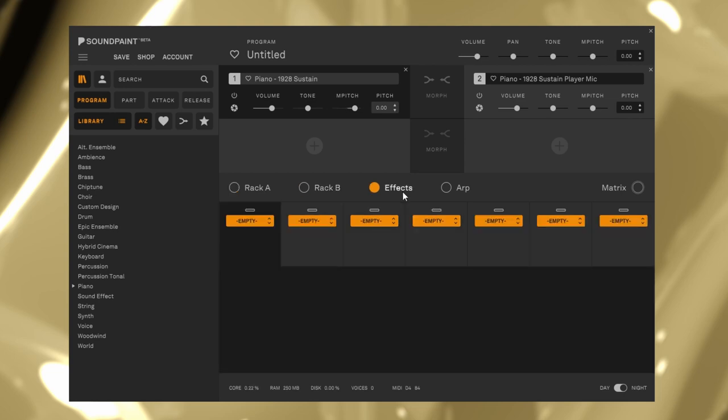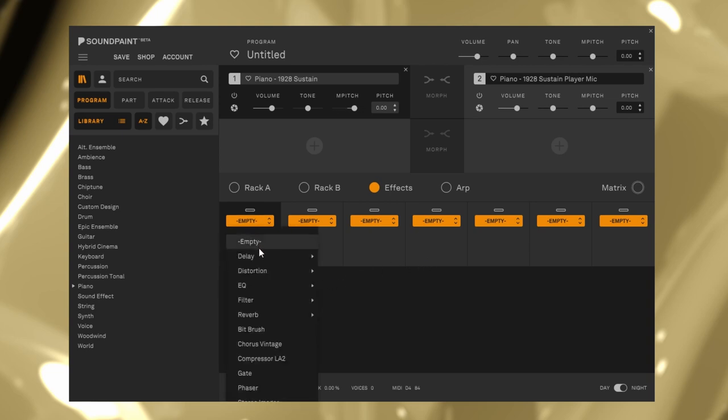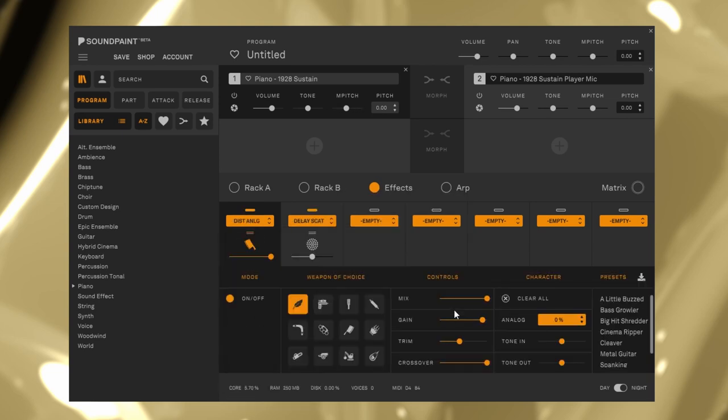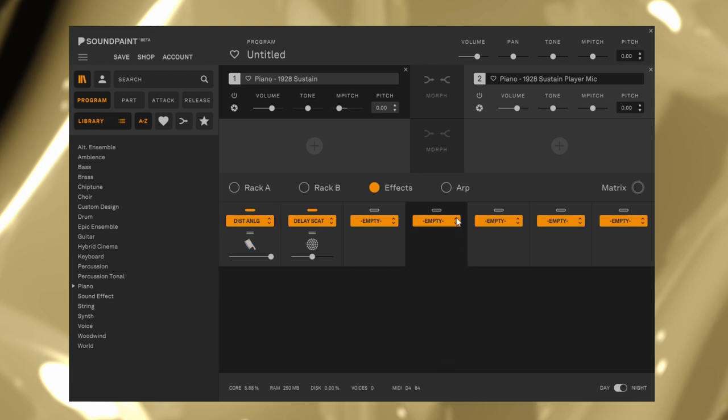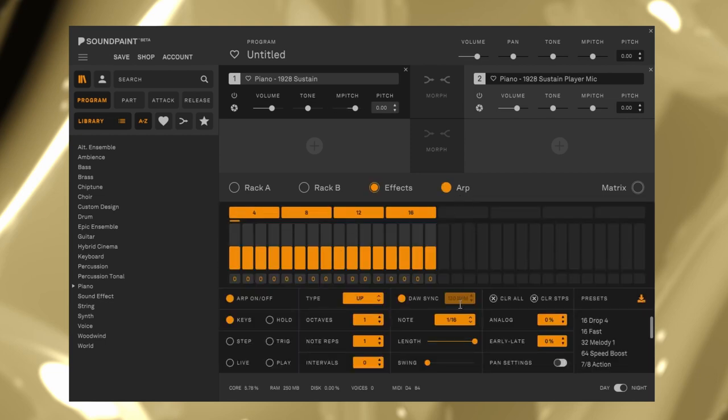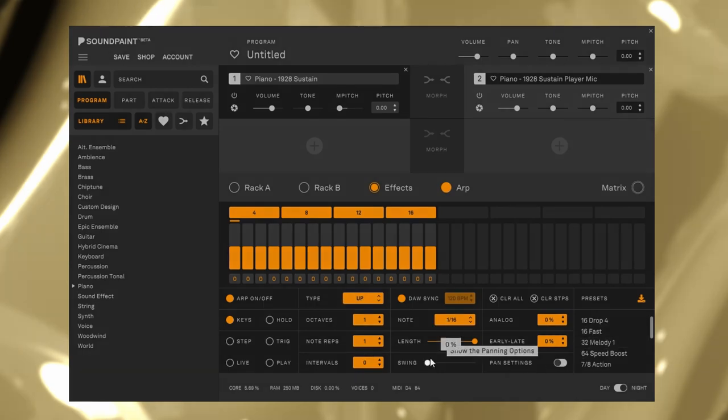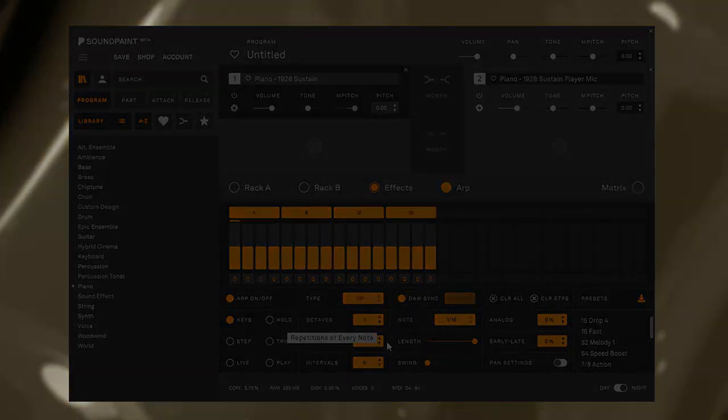Effects are for effects, of course. So clean and simple. You can control the parameters with MIDI CC automation, etc. And Arp is an arpeggiator. Again, this is so clean and simple.